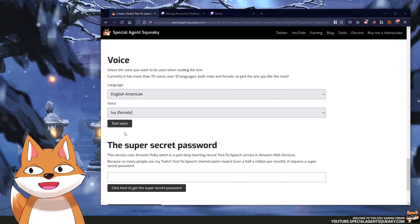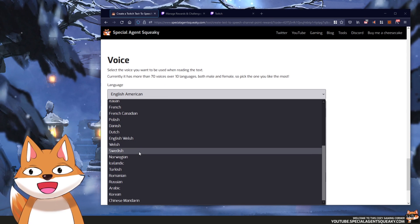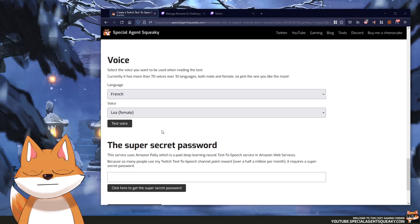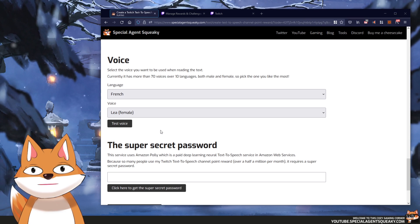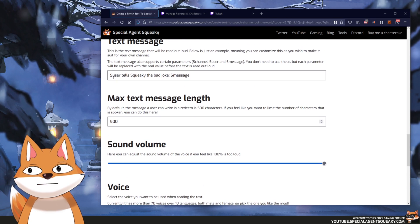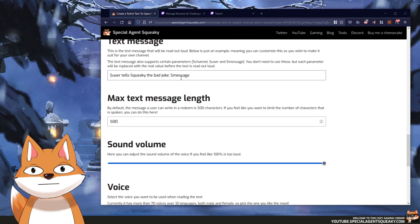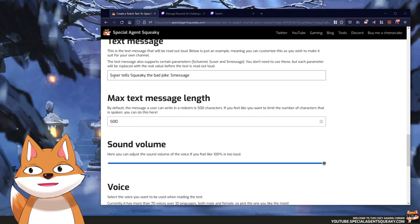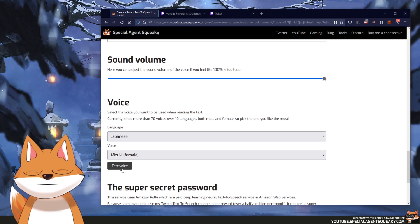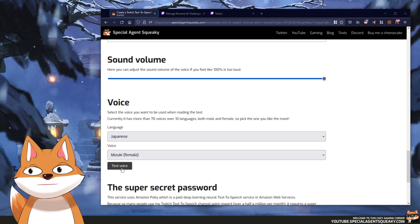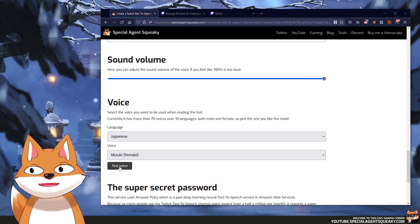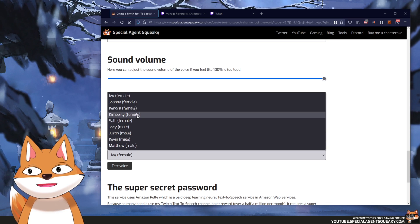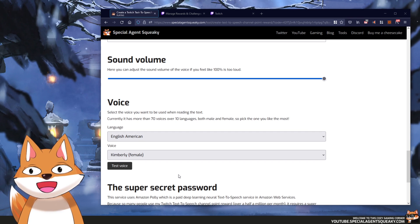We can actually test our voice here. For example let's go down to French and take Leah. Basically the test button reads the current message template. As another example let's take Japanese — it reads the English text in a Japanese dialect. In this example let's keep it simple and go with American English and take Kimberly, which reads '$user tells Squeaky the bad joke $message'.